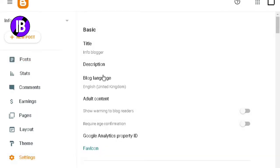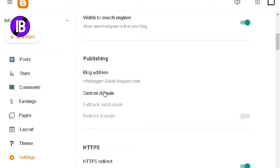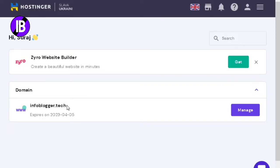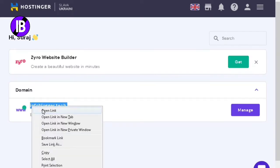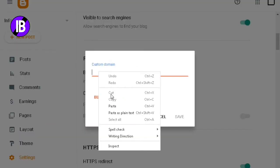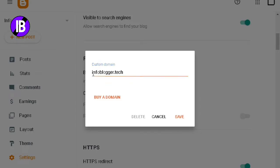After clicking on Settings, scroll down the settings menu and click on the Custom Domain option from the Publishing section. Now enter your custom domain here. I just copied the domain I purchased from hostinger.in. Go to the Blogger dashboard, paste the copied domain, and don't forget to put www in front of your domain.